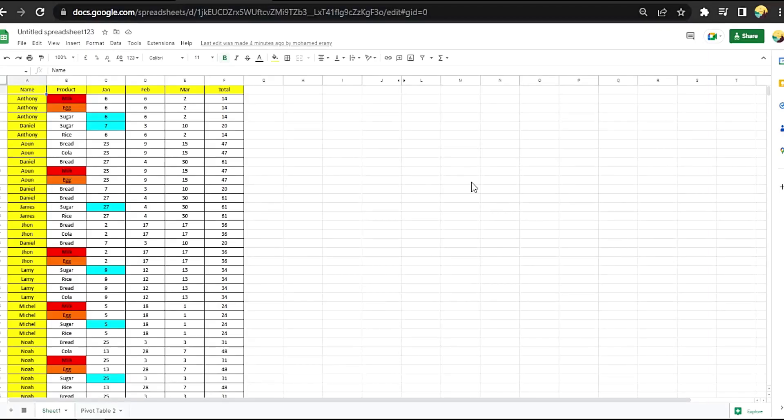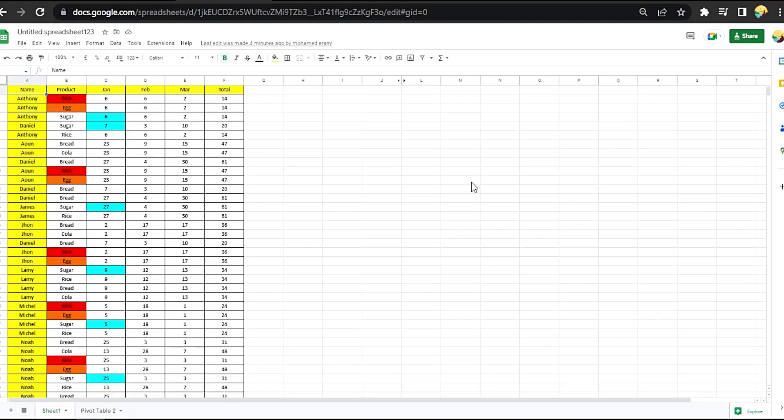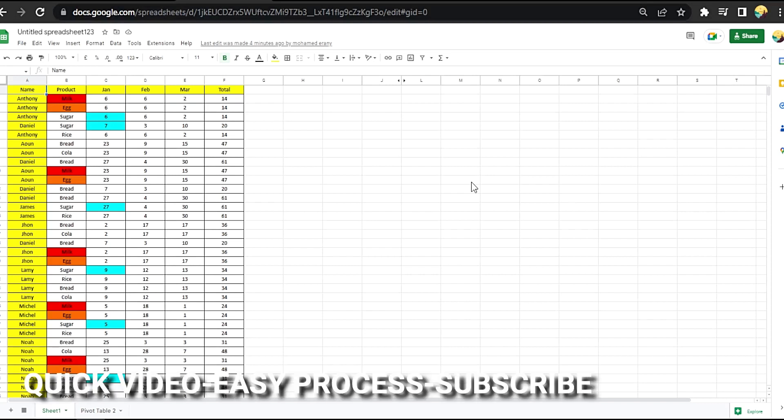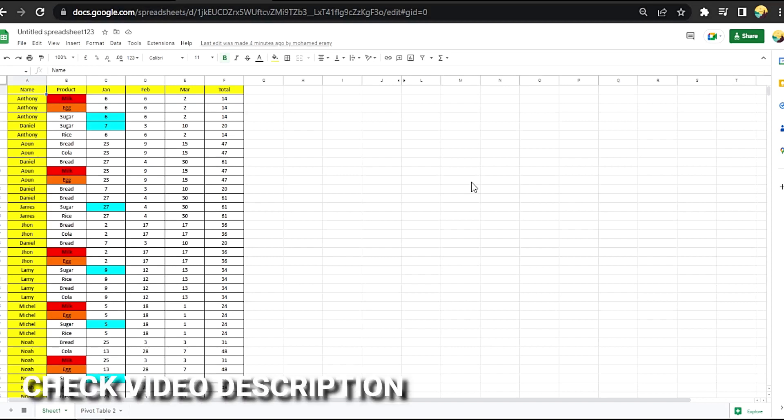Hi, welcome back guys. Today we are talking about how to restore your data in Google Sheets. Maybe you are new to Google Sheets, so today I am going to show you how to restore your data in Google Sheets. Check the video description and I will try to leave the written instructions.